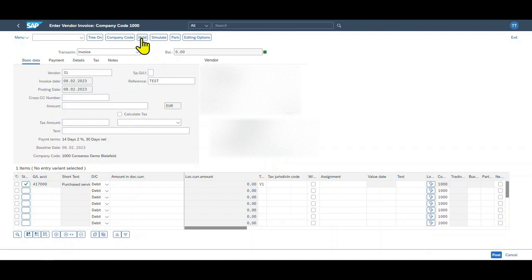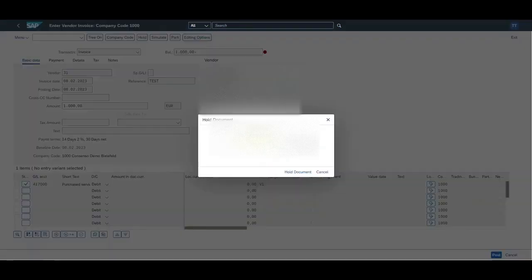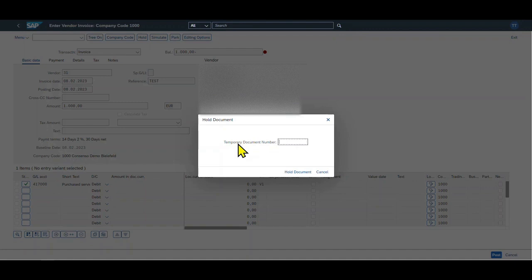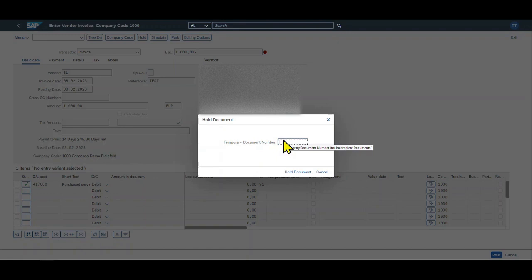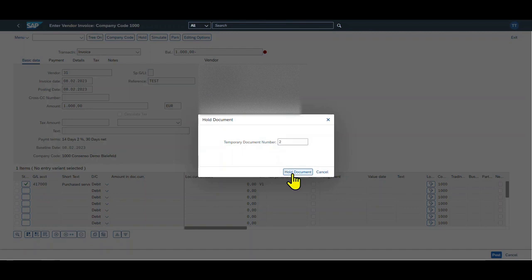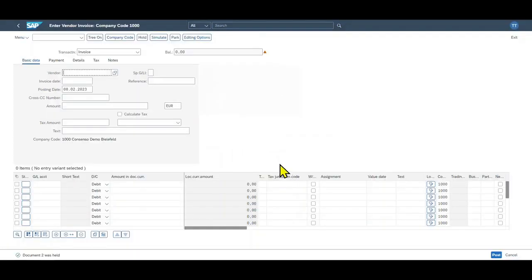You can see a small window appeared saying that we need to insert a temporary document number, so this is mandatory. Just insert a number—this number will be deleted later on when we really post the document. Let's say two, hold document. And you can see document two was held.